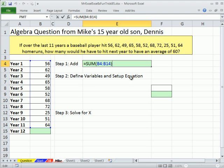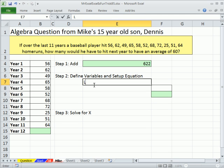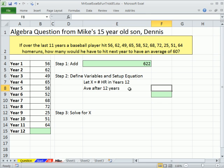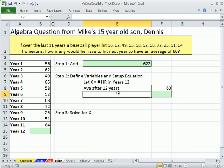If you click up here and hit the F2 key or double-click, you can see, sure enough, that formula is correct. Step two: we need to define our variables and set up the equation. We're solving for number of home runs in year 12, so let X equal number of home runs in year 12. We have an X and a 622, but we need a few other things for our equation, like this 60 — that's given — 60 is average after 12 years. And we need the count, which is going to be years — the total count including year 12 — so that's 12. I could use the COUNTA function, that counts non-empty cells. Open parentheses, highlight that range, enter.